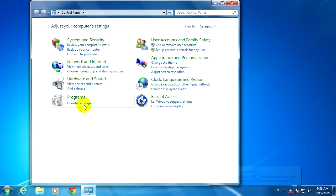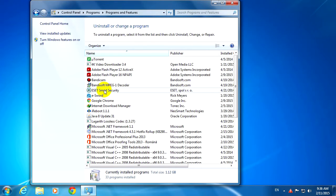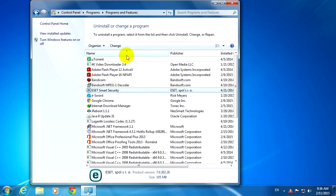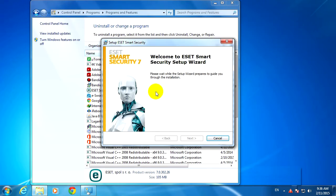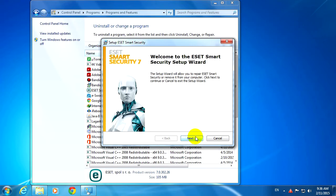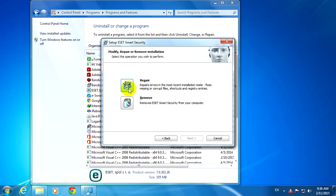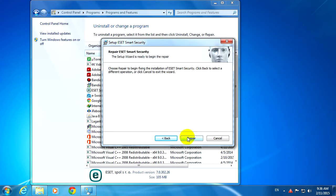In Control Panel, uninstall a program, and let's search for ESET Smart Security, click on it, and click Change. Okay, now let's click Next, and here let's use this button to Repair, click that button, click Repair.